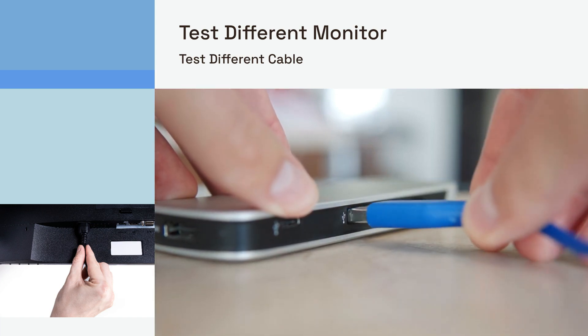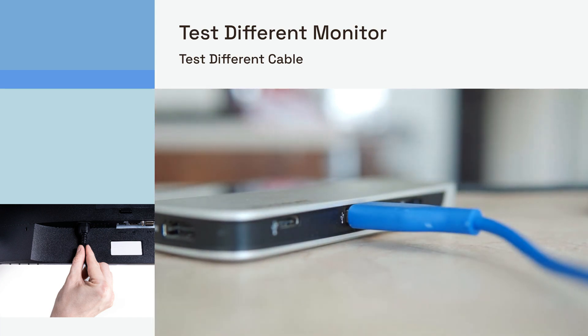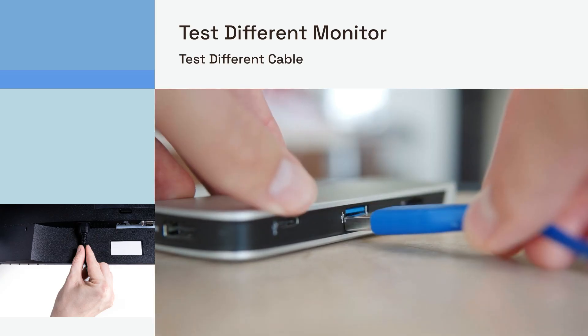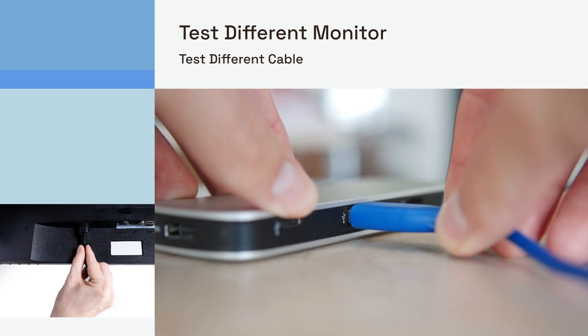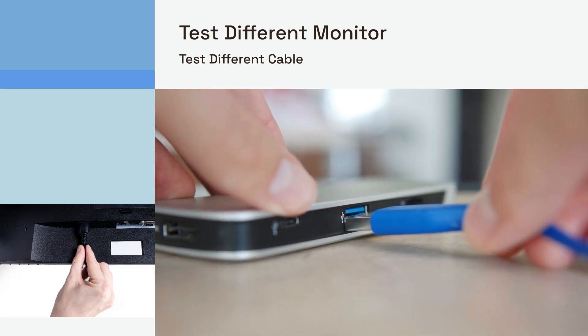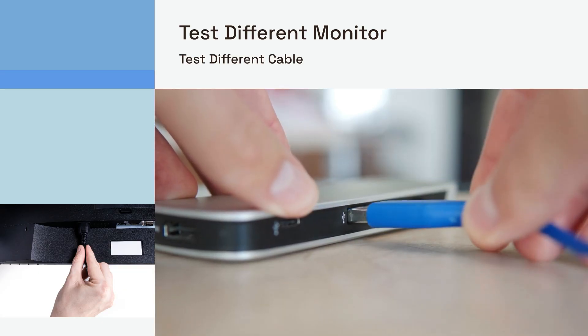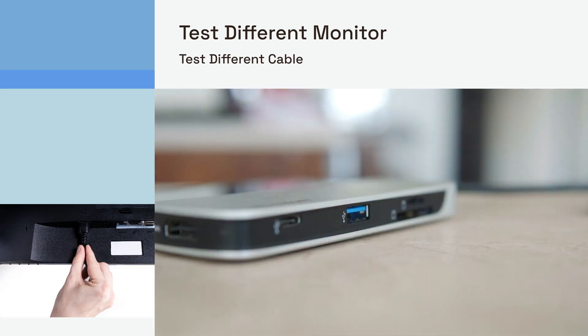Second, and perhaps most importantly, try a different USB-C cable, even if your current one seems correct. Cables can go bad, or they might not fully support the features needed for your specific setup. Borrow one from a colleague or pick up a certified alt-mode capable cable for testing.